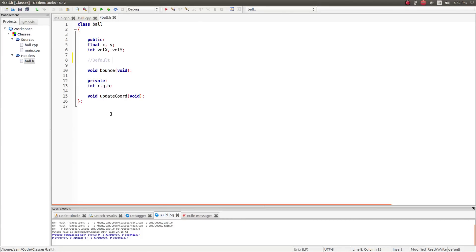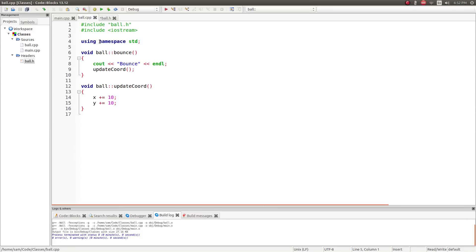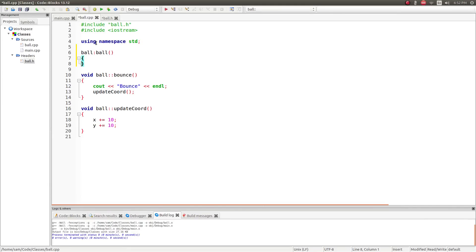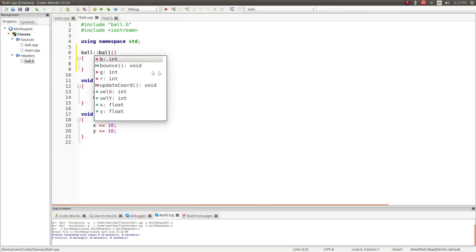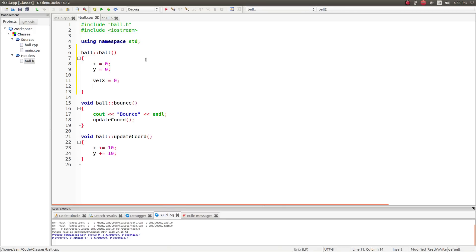The first constructor you generally want to create is the default constructor. A constructor is a method that is called the same name as the class. The default constructor takes no arguments and doesn't return anything. Its job is essentially to just initialize everything to zero. To create the actual code for the default constructor, it's a little different from other functions — you don't have to give it a return type, so you don't type void or int. I'll set x to zero, y to zero, vel_x to zero, and vel_y to zero, then compile.